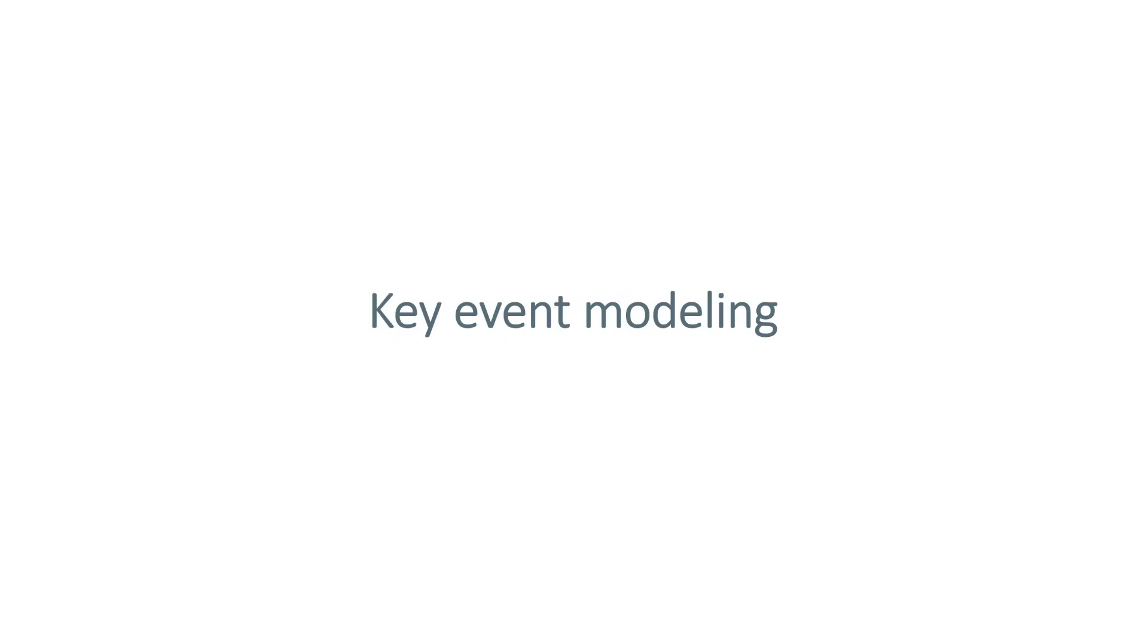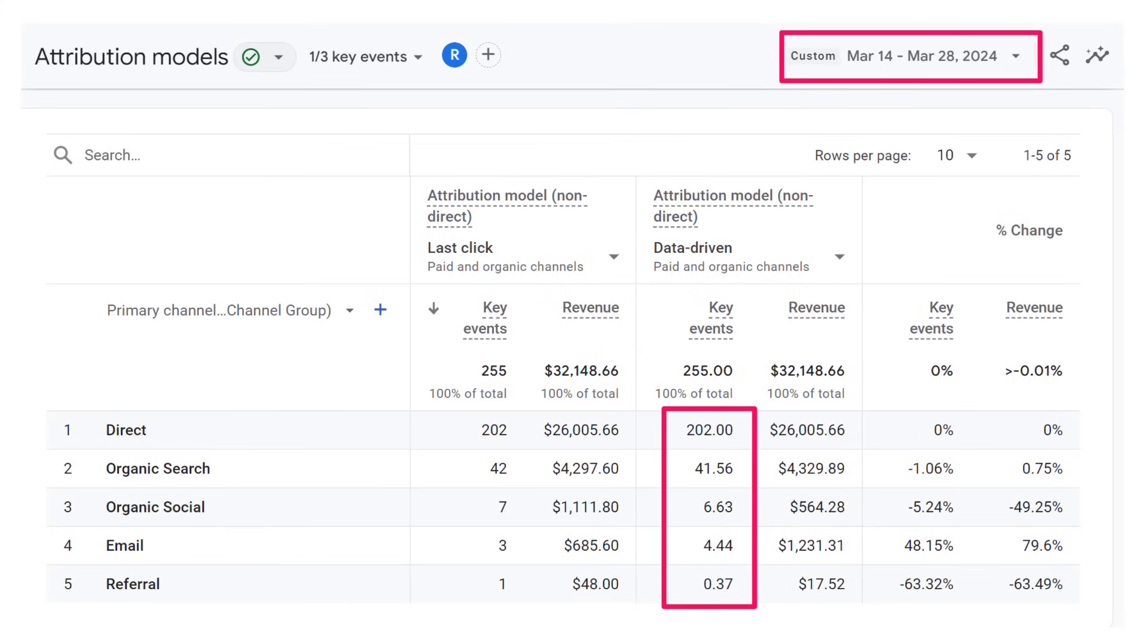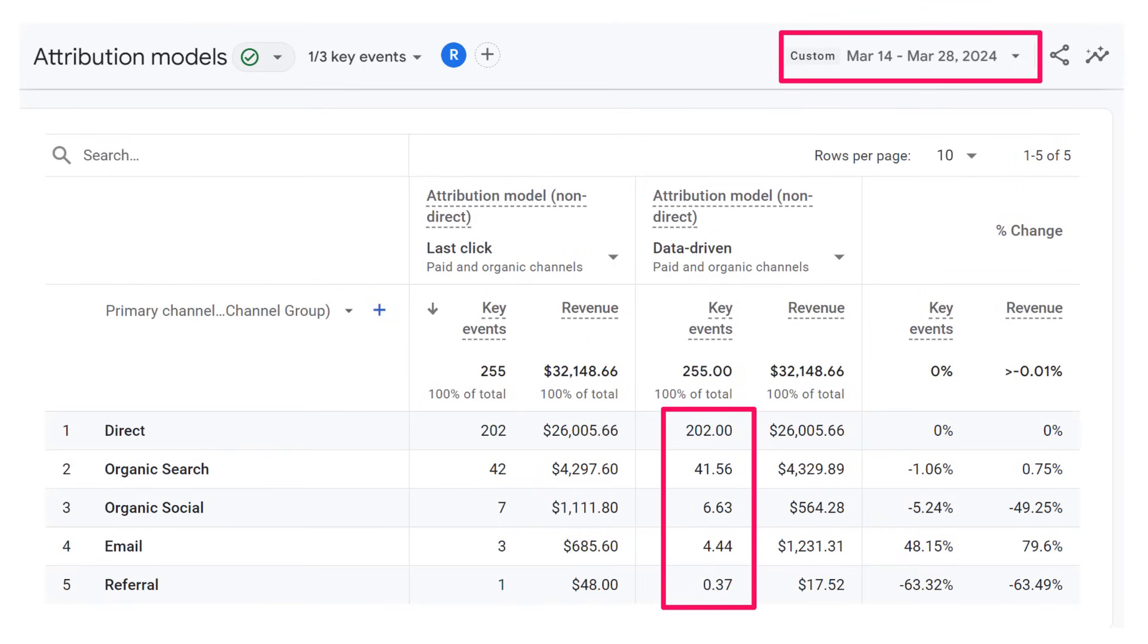Then we have key event modeling. This is another thing which makes sense, but it's more like a gotcha. So if you didn't know that in the past, there might have been situations where you are confused. So if you're looking at some reports where data driven attribution is used, for example, attribution models report in the advertising space, then keep in mind that the numbers here are subject to change.